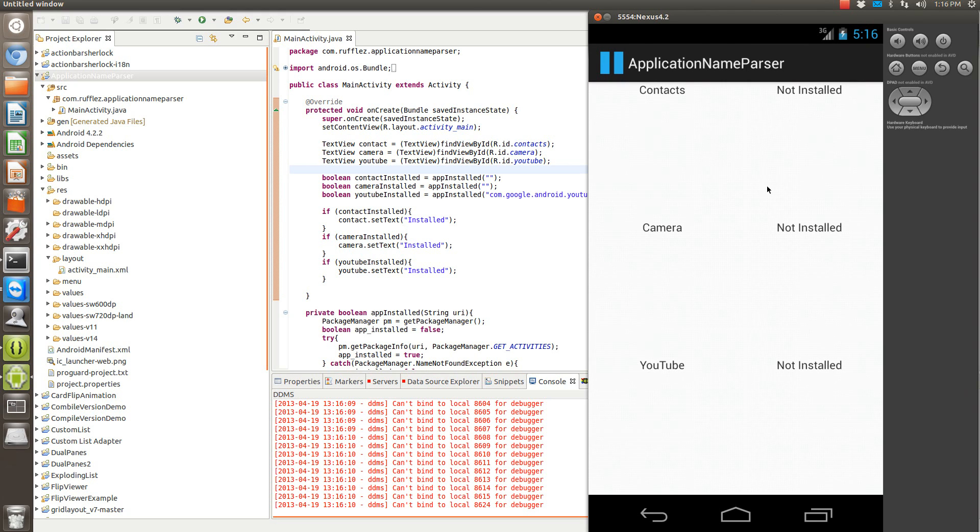Hi, it's Andy again and in today's tutorial I'm going to show you how to parse the package manager to see if some apps are installed.